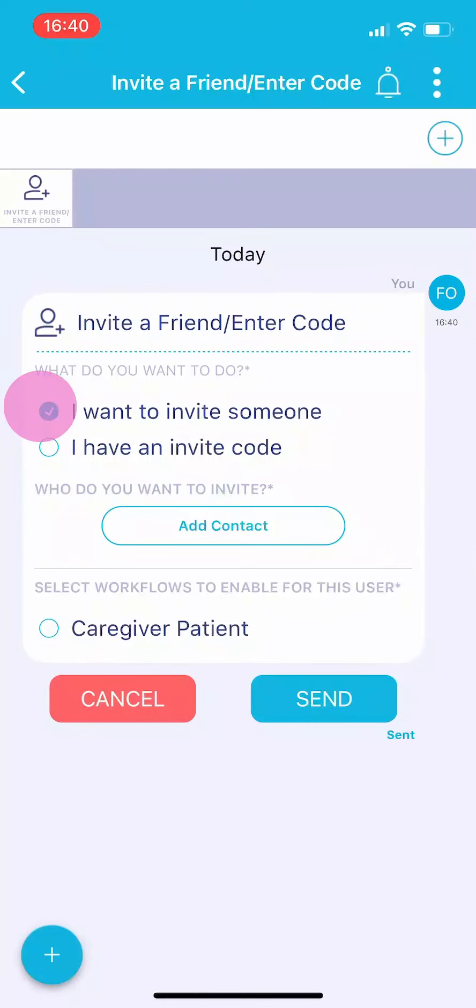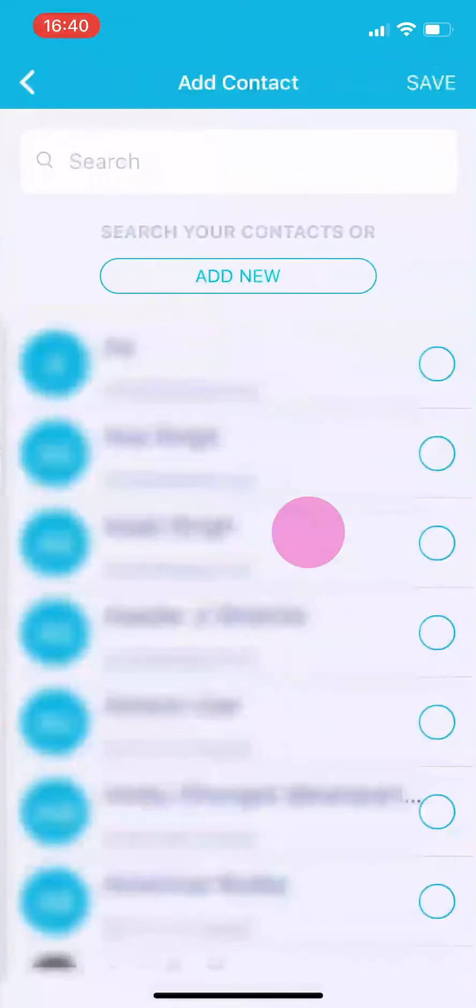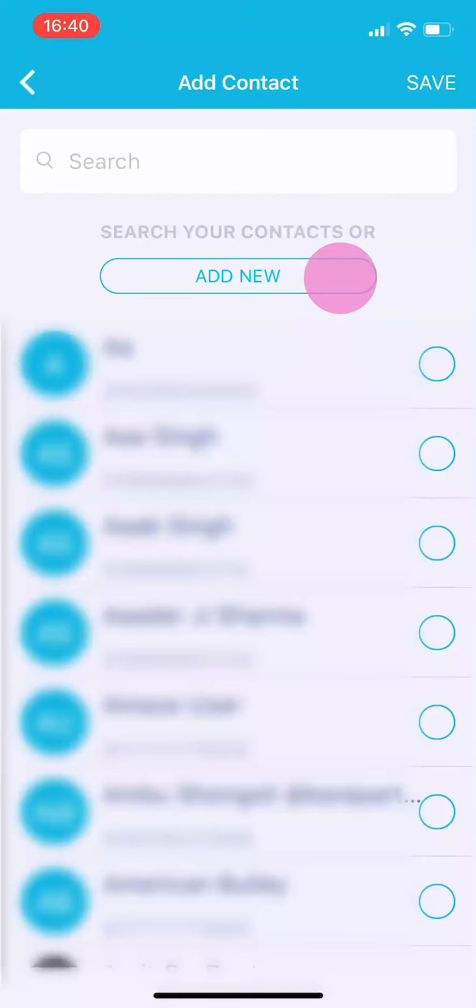Tap the button labeled add contact. Unless the person is already in your address book, which is doubtful, tap add new.